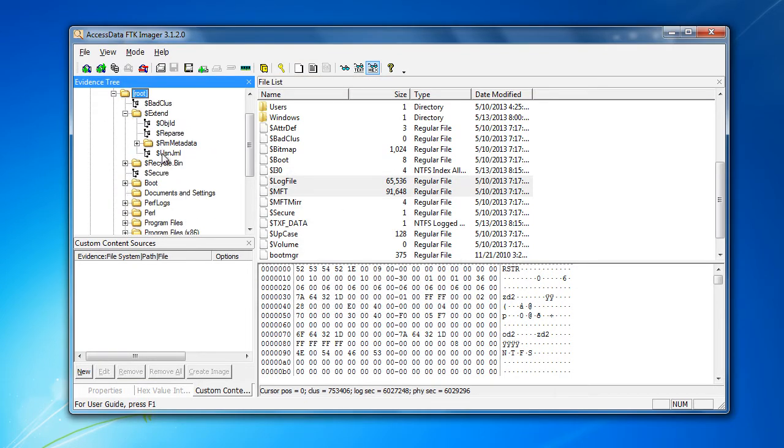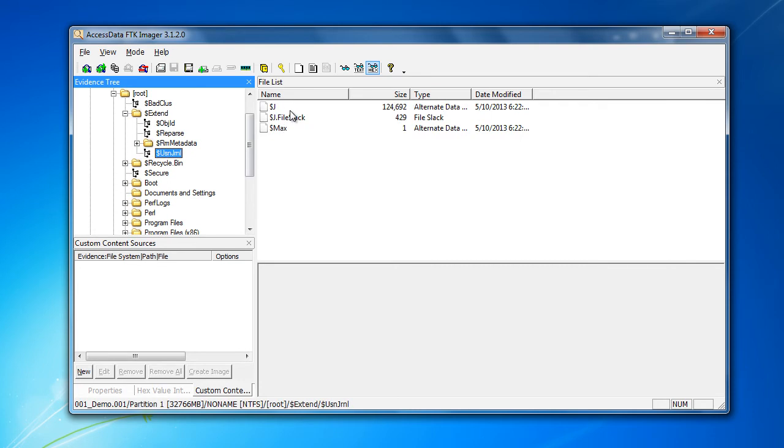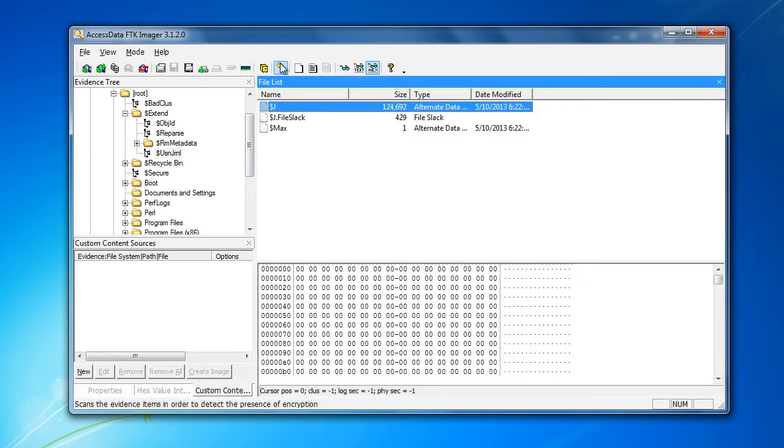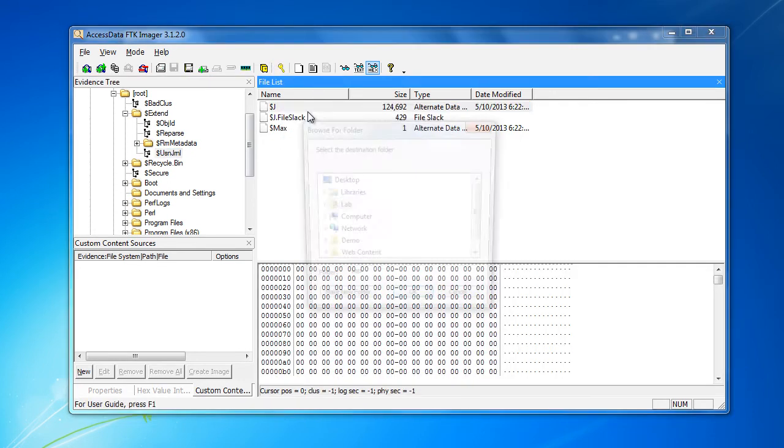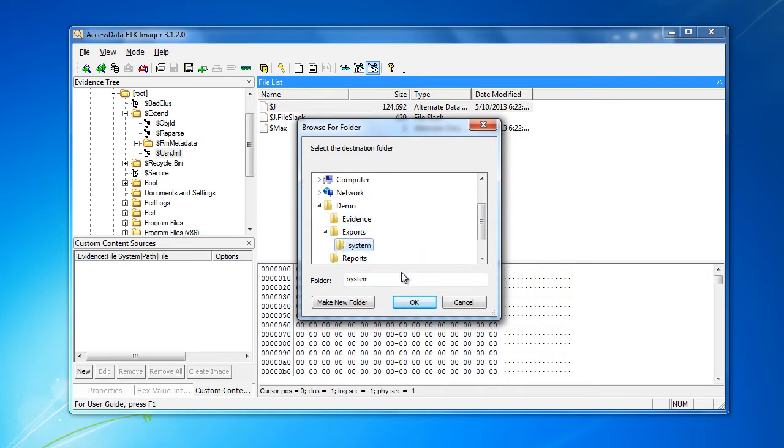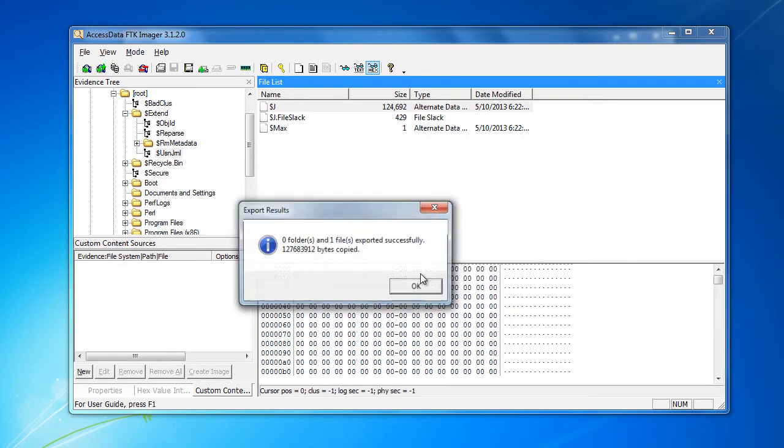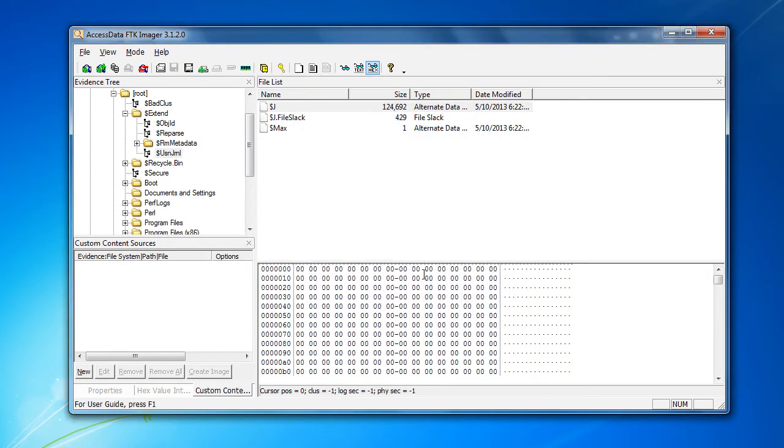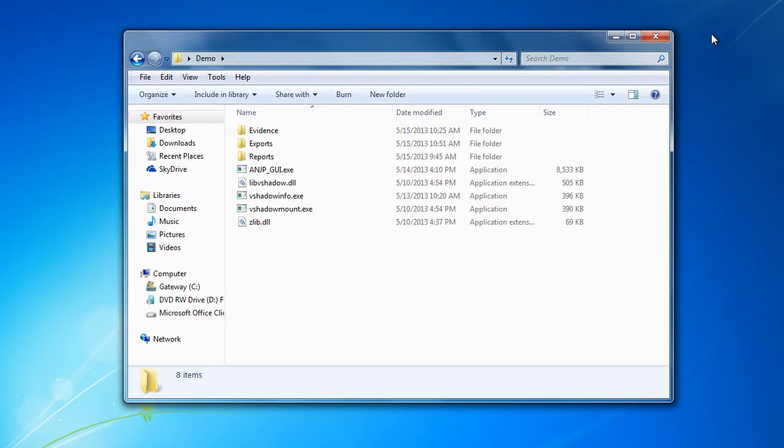It's going to be under the extend folder and it's going to be the dollar sign J alternate data stream on the USN journal file. Once that's extracted out, we can go ahead and start looking for volume shadows.